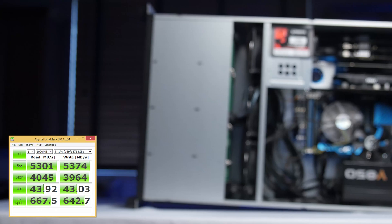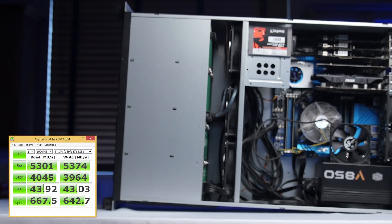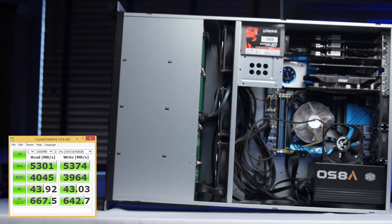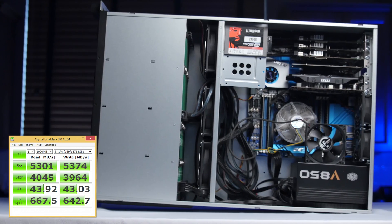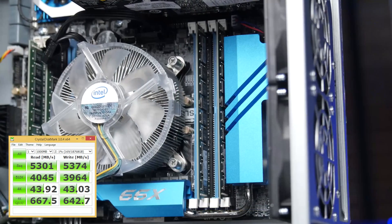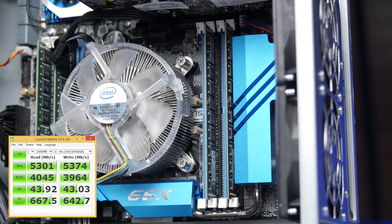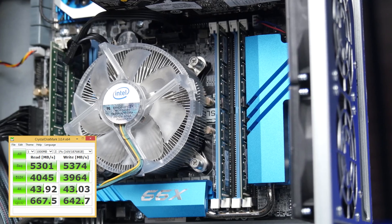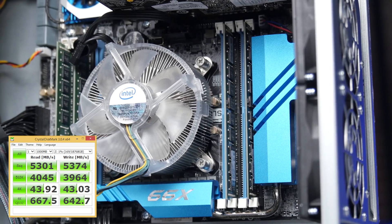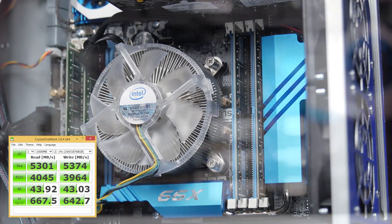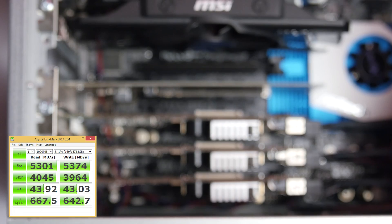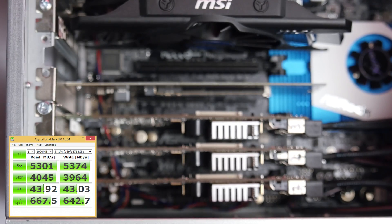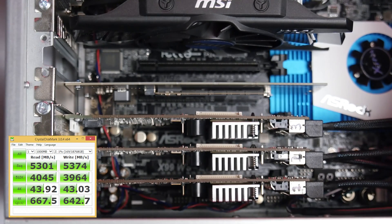When she's handling large streaming reads and writes, this array can do in excess of 5 gigabytes per second. When she's handling extremely small transactions, she can still do just under a hundred times the performance of Ruskin,